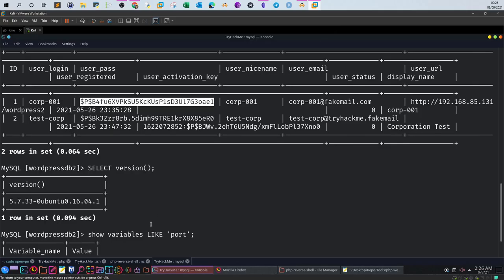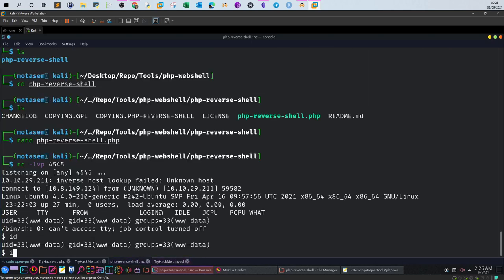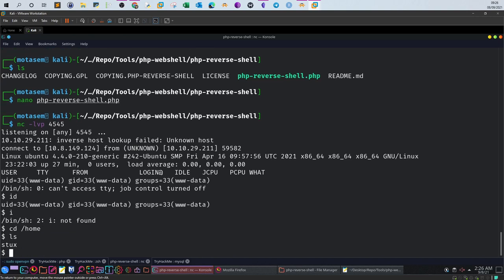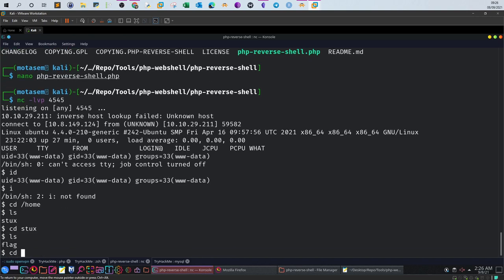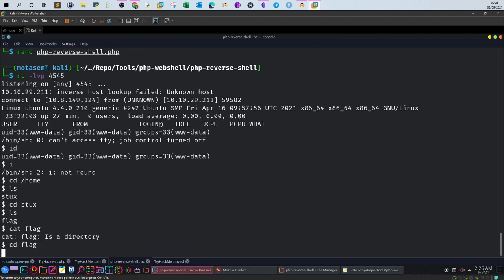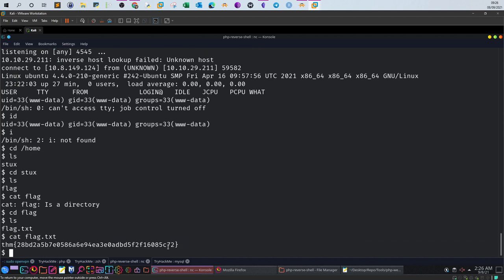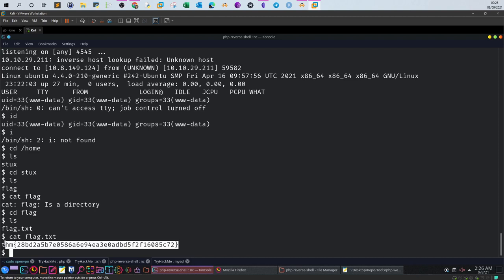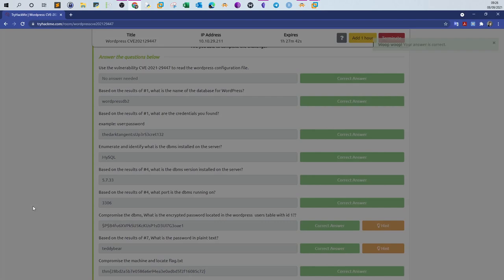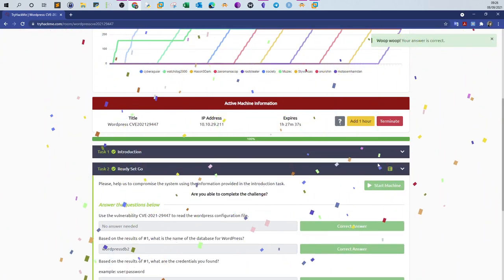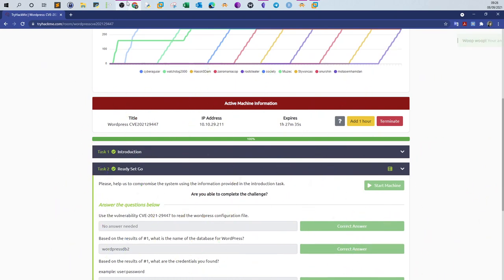Compromise the machine and locate flag.txt. We need to find a flag. Run: id; cd /home; cd stocks; cat flag. The content: cd flag, ls, cat flag — and this is your final flag. That was today's video. I hope you liked it — I enjoyed it, and see you in the next video.